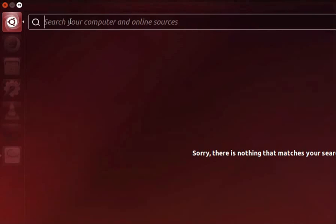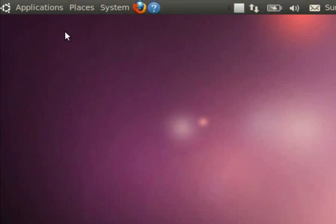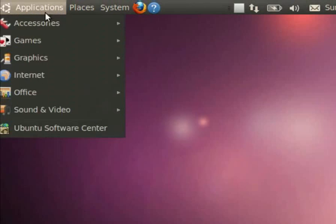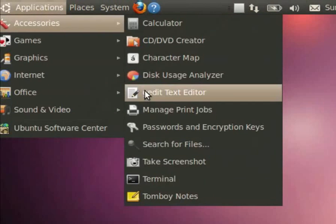So in the search bar type gedit. The text editor icon appears. Click on it. In the old versions of Ubuntu Linux we have to click on application, accessories, gedit.